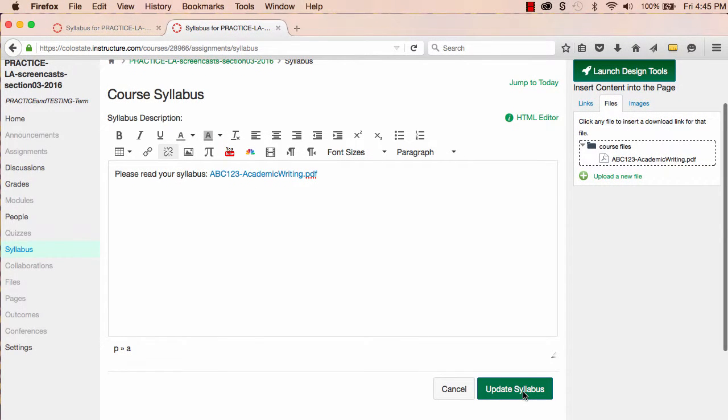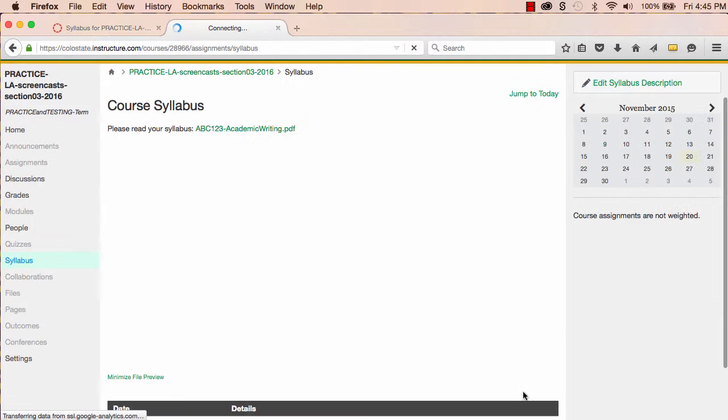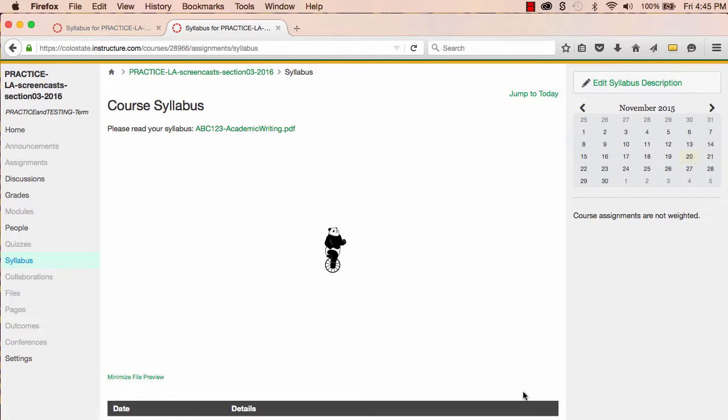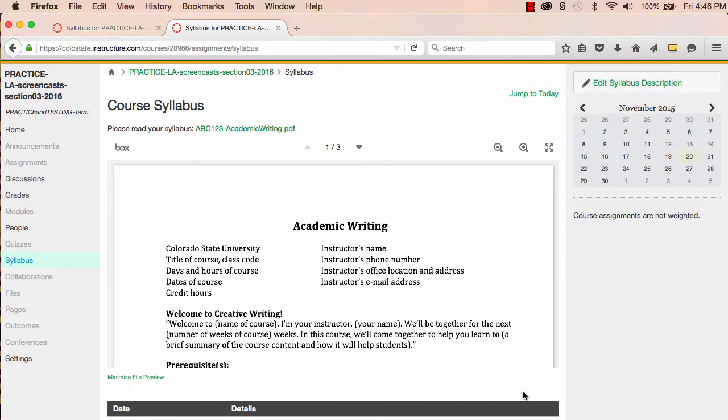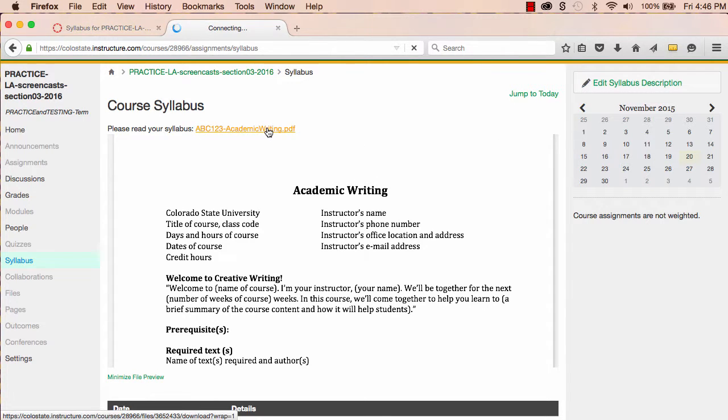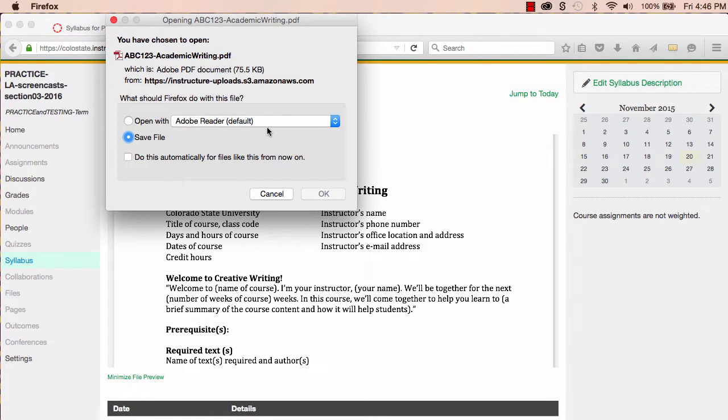Finally, I'll scroll to the bottom of the page and update syllabus. This may take a moment, but soon I'll see a panda riding a unicycle. And right after that, I'll see my syllabus preview. Students can now read the syllabus online, and if they like, they can also download the syllabus from here.